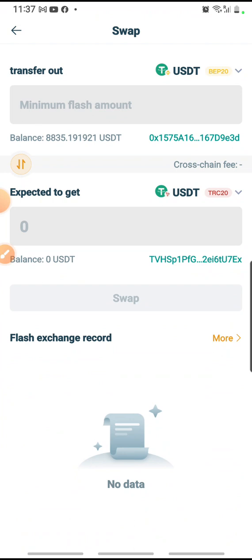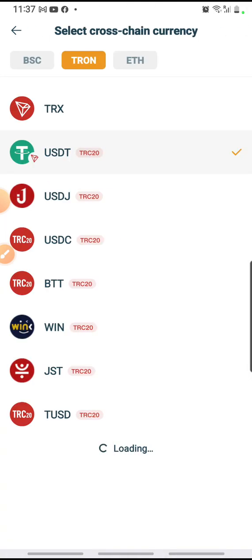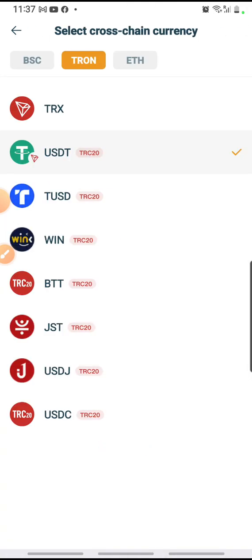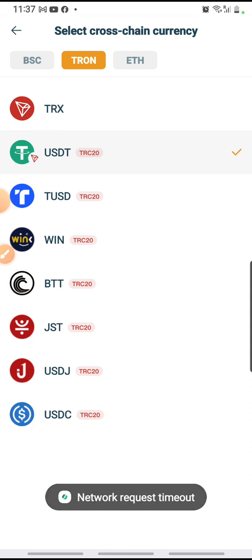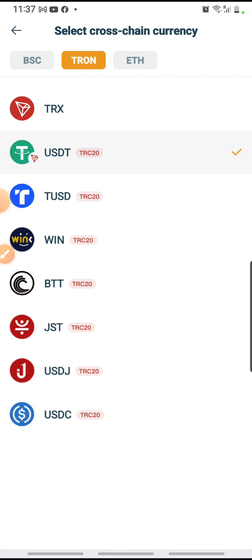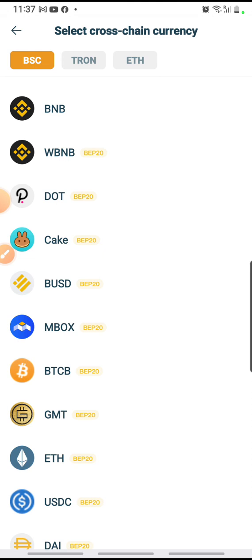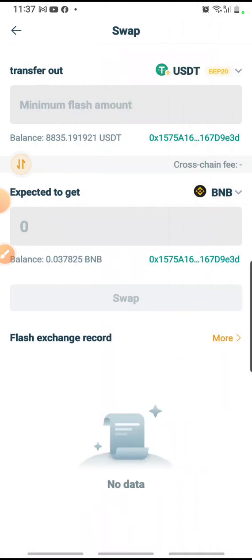So transfer out is USDT BEP20 — that one remains. And below, expected to get, I have to change that by clicking the arrow down. I want to buy BNB, so clicking the arrow down will bring up a frame where I click on the top left-hand corner gray button BSC, because BNB is on the BSC chain. Then click on BNB itself. I have now changed it below to convert to BNB.